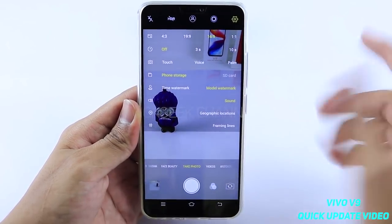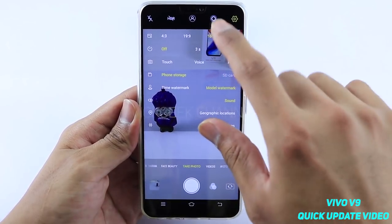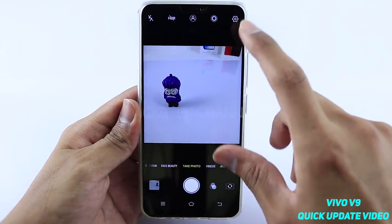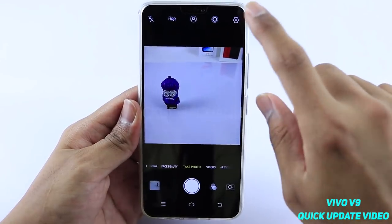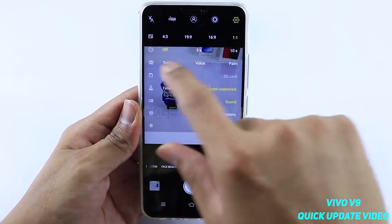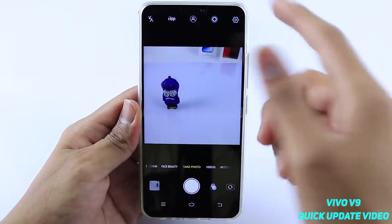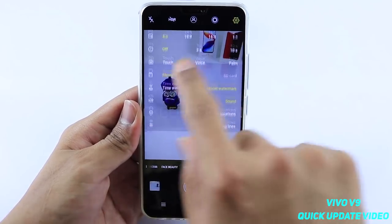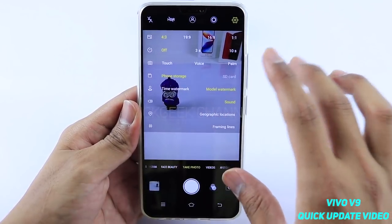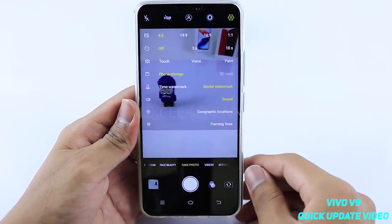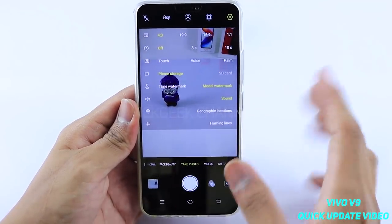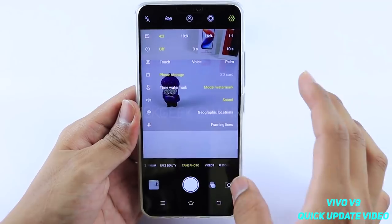There is also 1:1 for social media sharing — you can quickly share without cropping at all. So they have introduced four different aspect ratio modes in total: 16:9, 19:9, 4:3, and 1:1. Other than that, they haven't really changed much else.